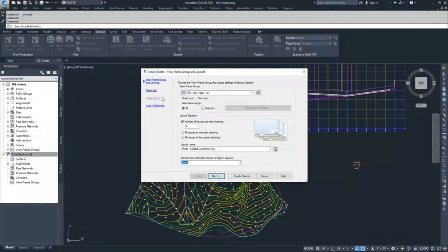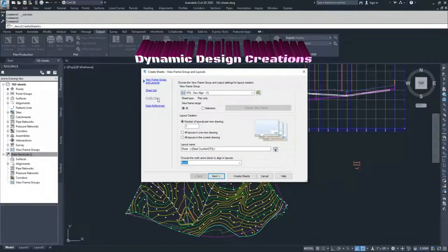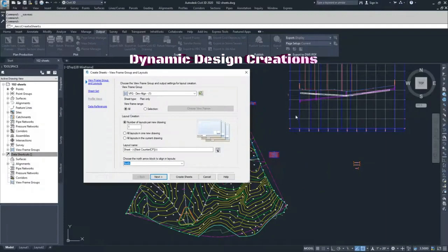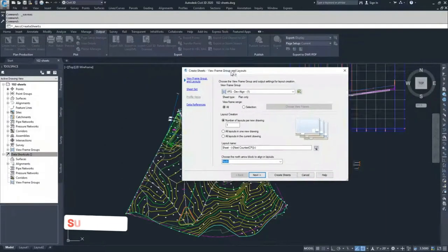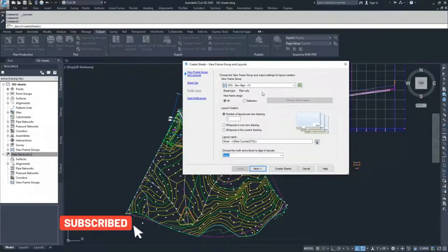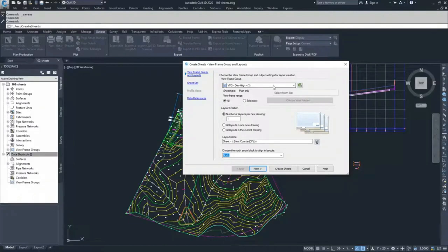An important note here: when you select profile views, you have to set the profile view origin — that's just the origin point from where the profile view window is placed. Moving on, in the View Frame Groups section, specify which view frame group to use. We only have one, so we'll choose VFG Dev Align. We'll use all of the view frames we've created.